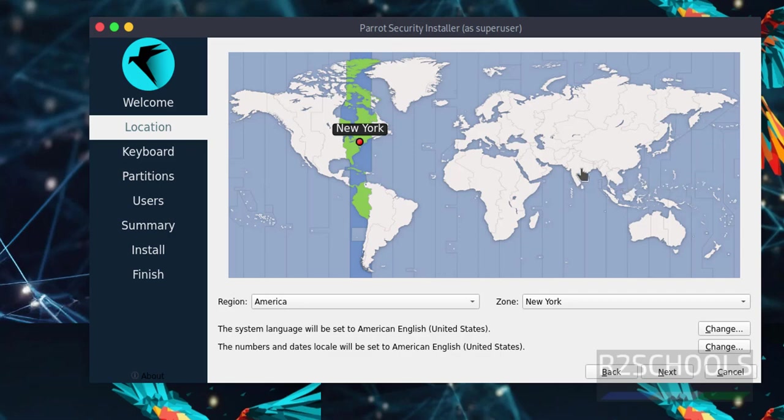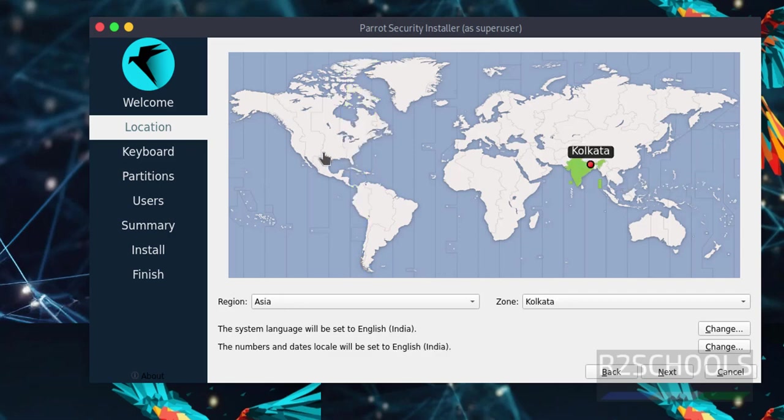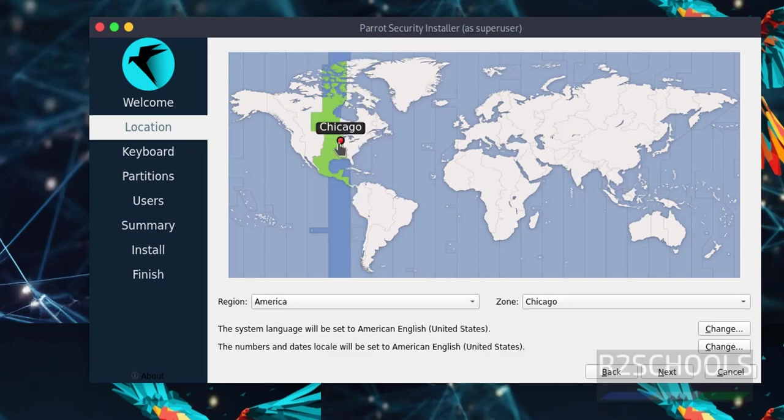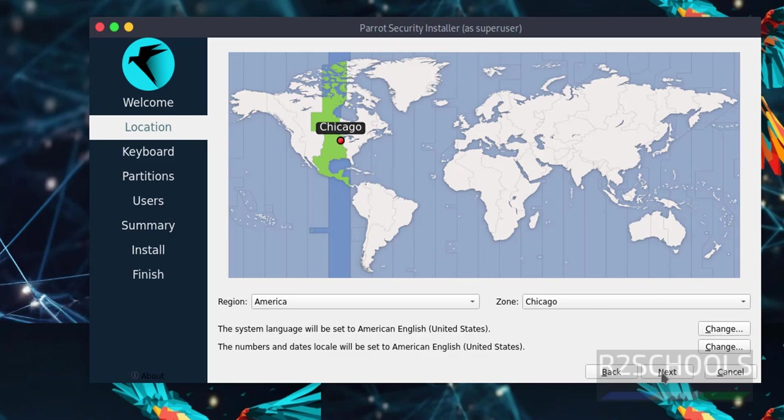Select the region on the world map. If you want India, click there, or Chicago, select that. You can change language again here if needed. I'm okay with these settings. Click next.